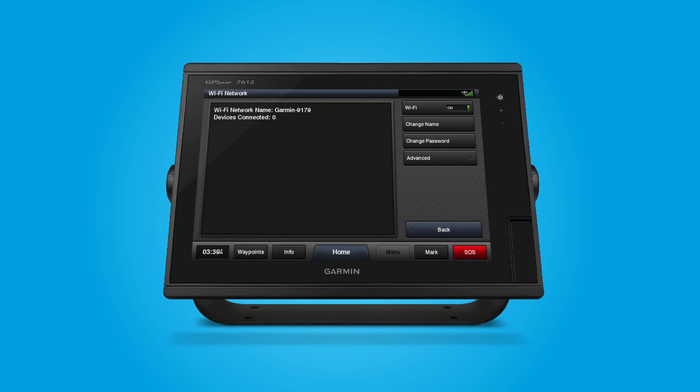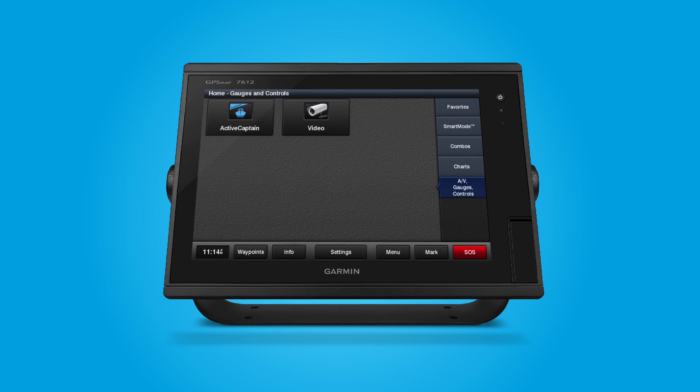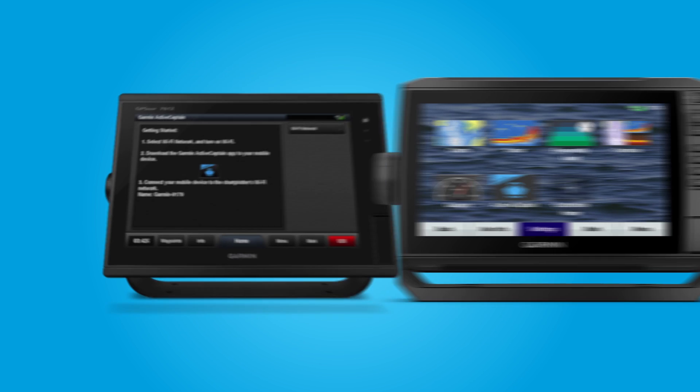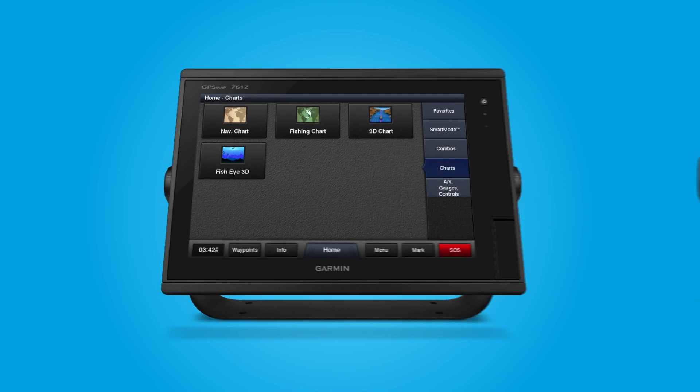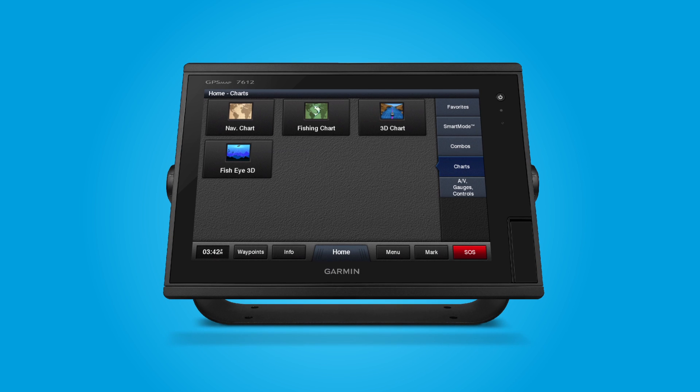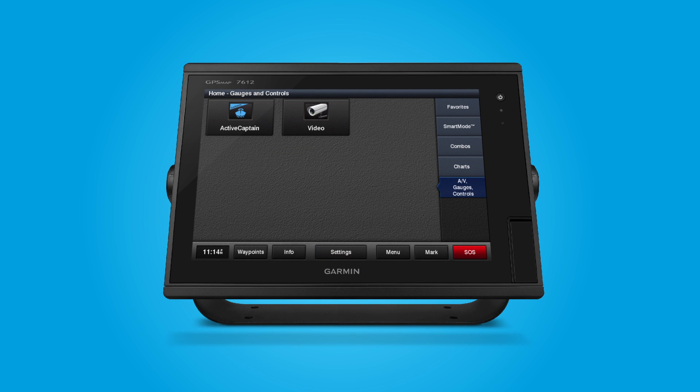To connect to ActiveCaptain, return to the home screen and select the ActiveCaptain button. On EchoMap and Striker units, it's located right on the home screen. On GPS Map units, you'll first need to select AV Gauges Controls, and it will appear on the next screen.